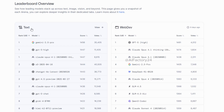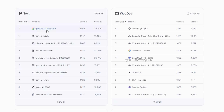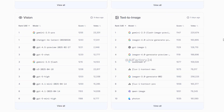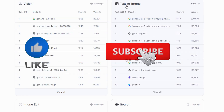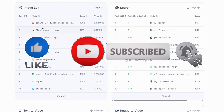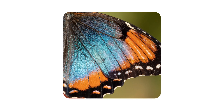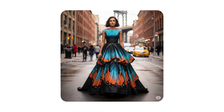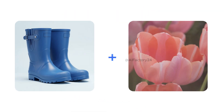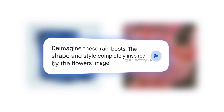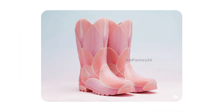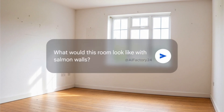Whether it's text-to-image, image editing, or visual understanding, Gemini performs at the top level, often surpassing models like GPT-4o, Flux1, and QWEN. It can also follow visual templates with impressive accuracy, giving creators greater freedom in style control and cinematic quality.